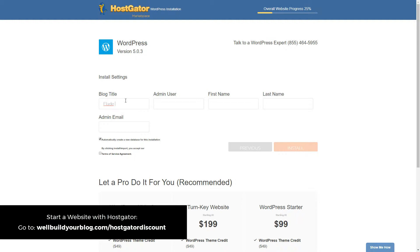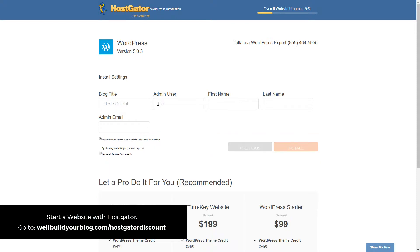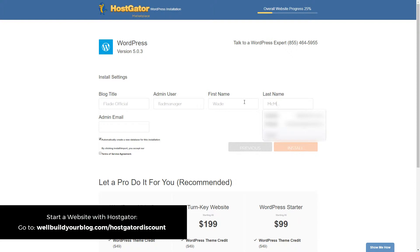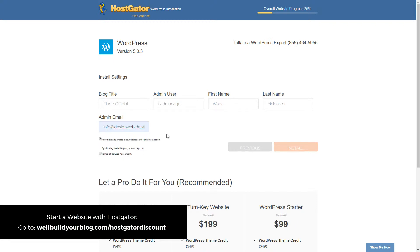Now I'm going to give my blog a title — I'll call it 'Flayed Official Website' or something like that. I'm going to give an admin username, but I won't choose 'admin' because it's a bit of a security risk to have such an obvious name. I want to choose something more unique, so I'll call it 'Flayed Manager' — something that people and bots aren't going to be able to guess. Then I'll fill in my first name, last name, and email address. I'll keep the checkbox ticked, accept the terms, click both boxes, and then click Install.